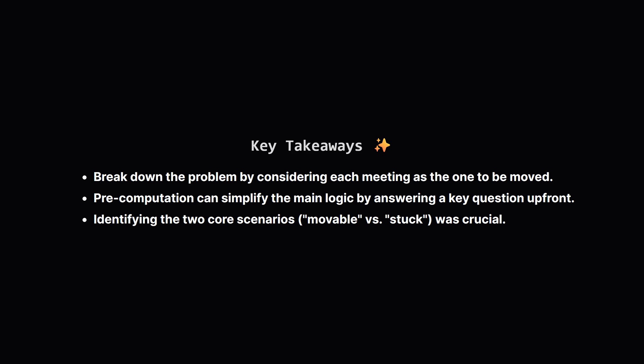So to wrap it all up, what are the big lessons here? First, when a problem seems to have too many possibilities, try to simplify it by iterating through a set of choices. In our case, choosing which meeting to move. Second, don't be afraid to use a pre-computation step, answering a key question like, is this meeting movable? Ahead of time made our final logic much cleaner. And finally, the real breakthrough was identifying those two distinct scenarios for a meeting, either it's movable or it's stuck. This turned a complex problem into a series of simple calculations.